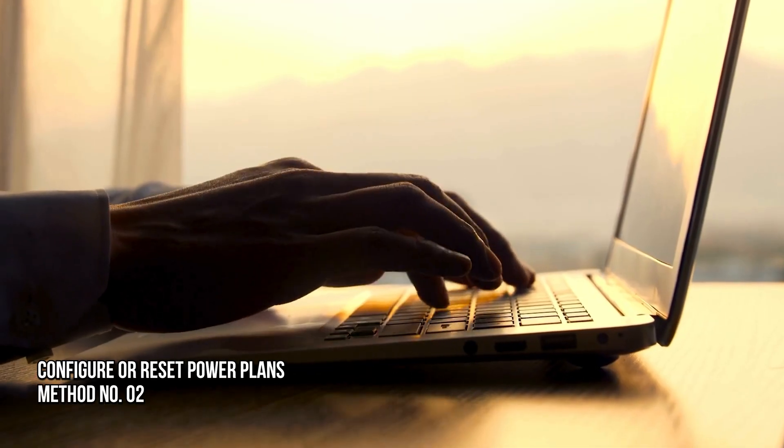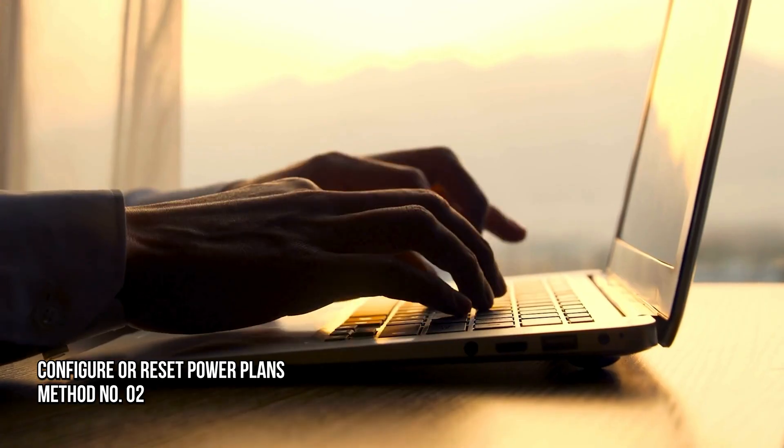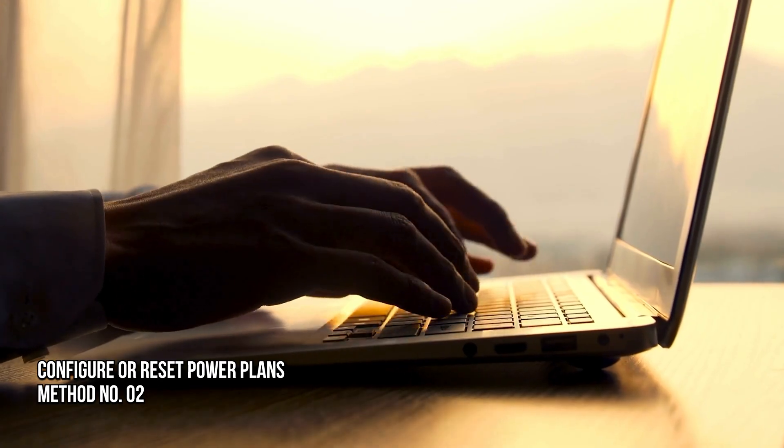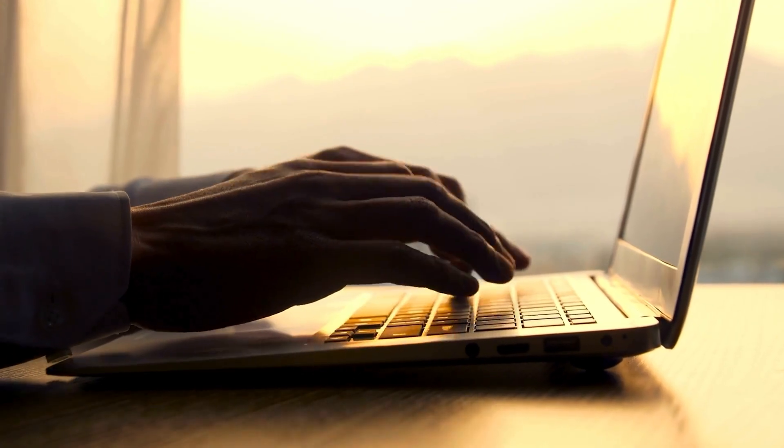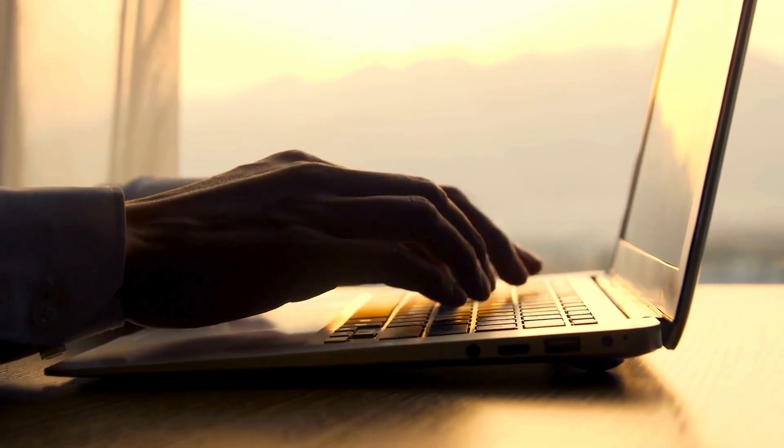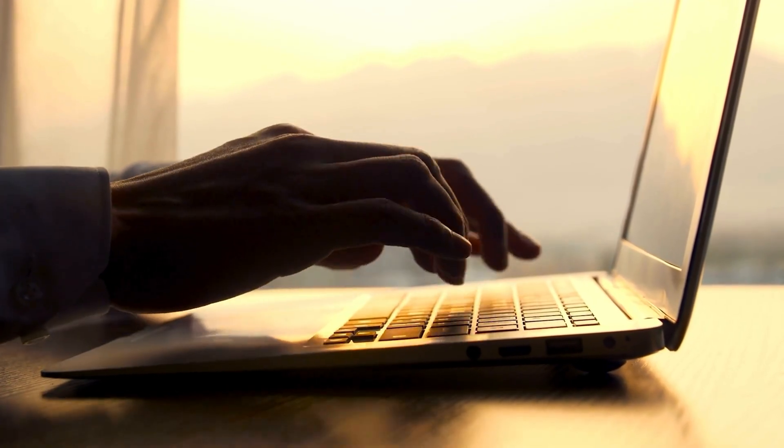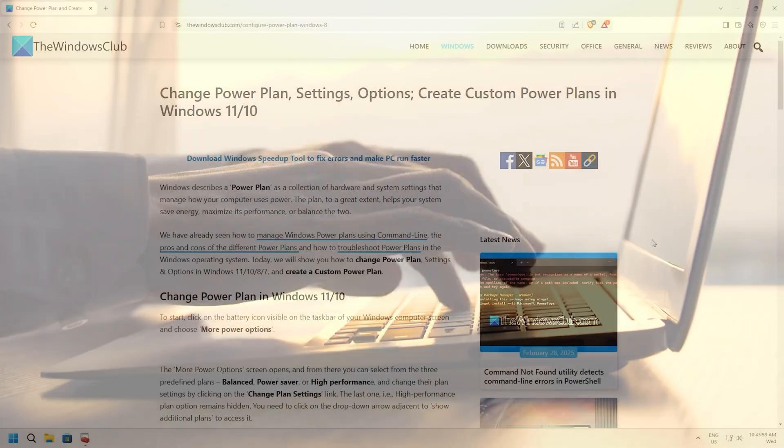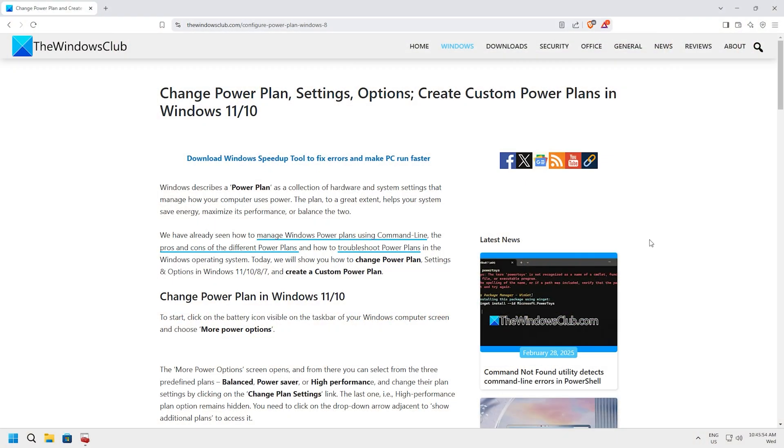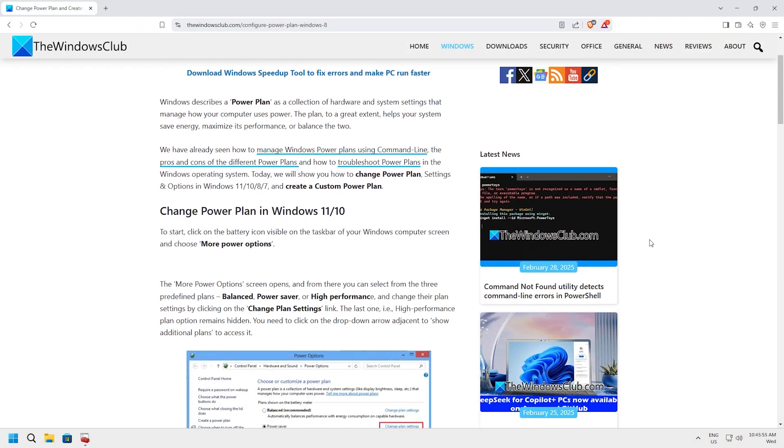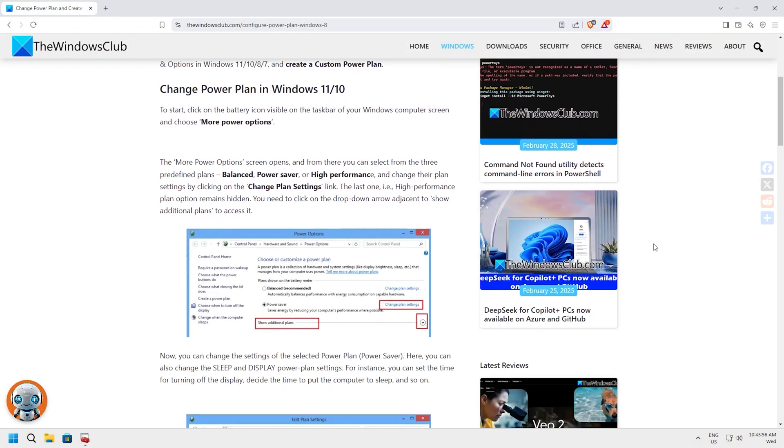Method 2: Configure or Reset Power Plans to its default. To fix this issue, we need to correctly configure Windows Power Plan settings following this guide. You need to open Power Options.